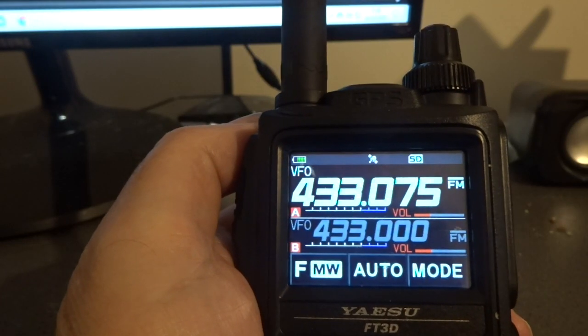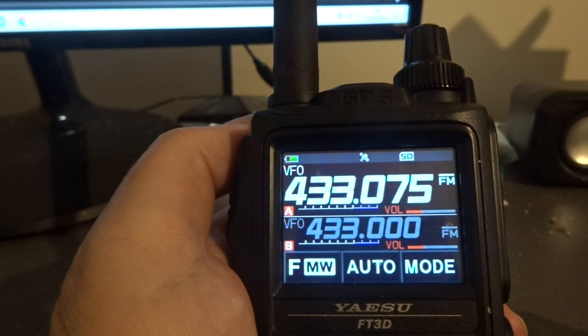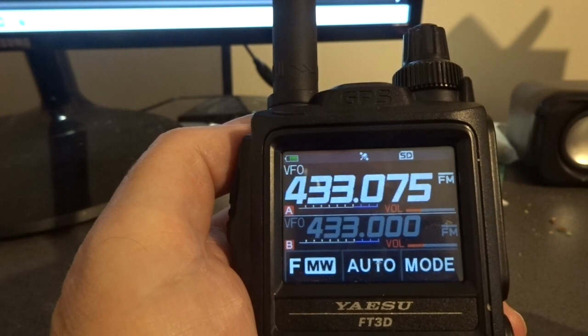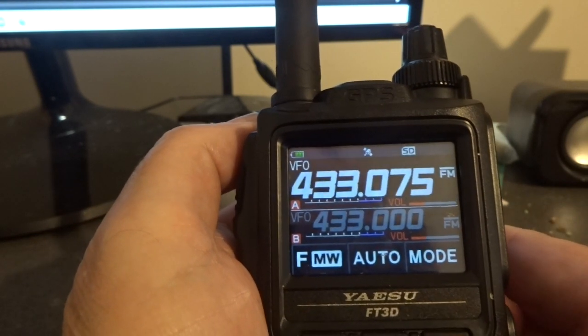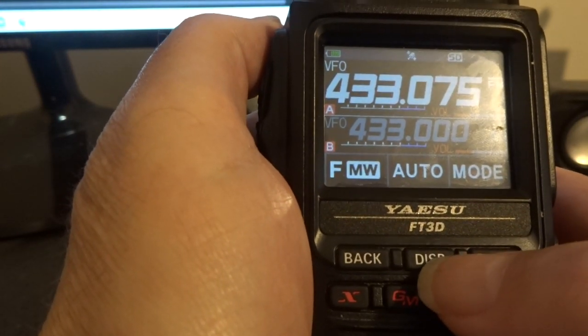Hi guys, it's Richard 2E0FJJ. Today I'm going to program the FT3DE — specifically I'm going to program the GB3ER repeater on 70 centimeters. I've just programmed in GB3ER's output frequency: 433.075 MHz.